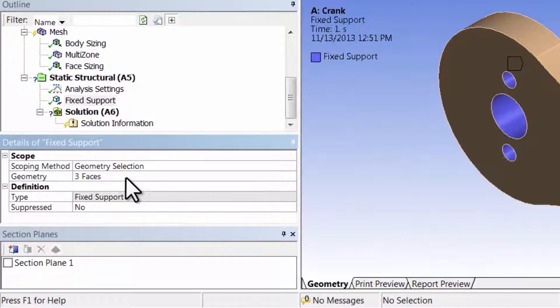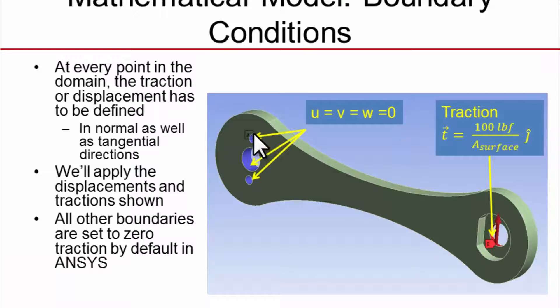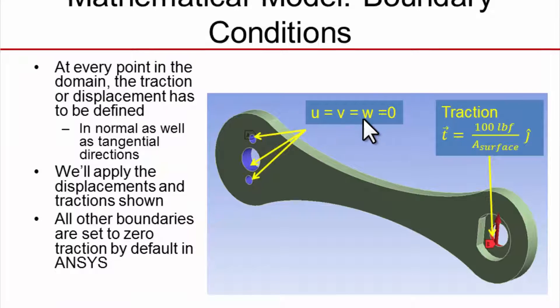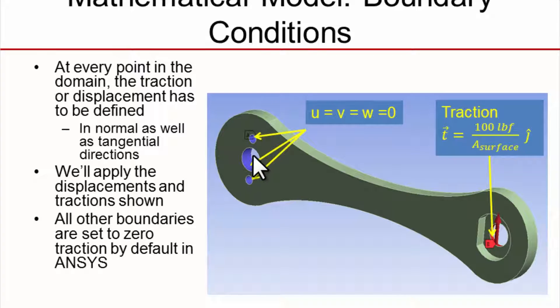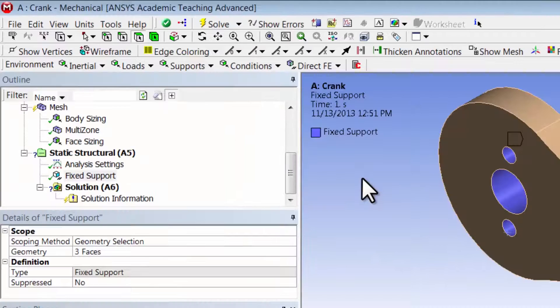What we just did is set the U, V, and W components of displacements to zero on the nodes at that surface.